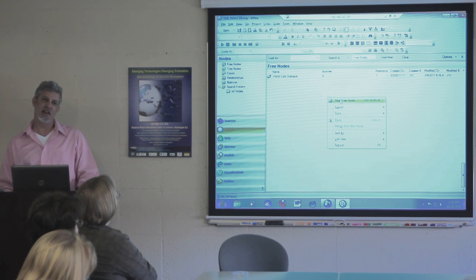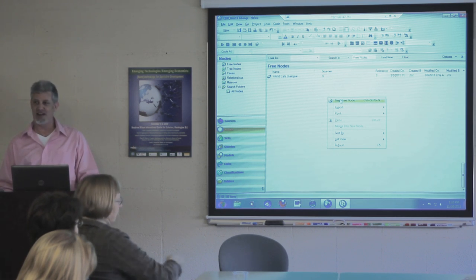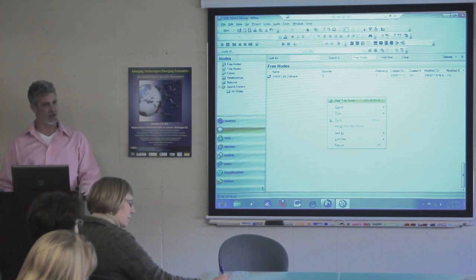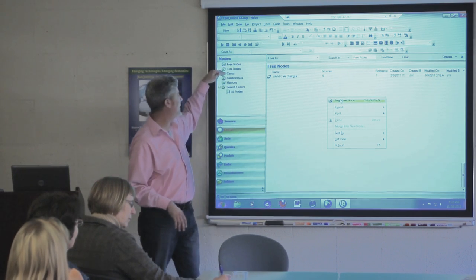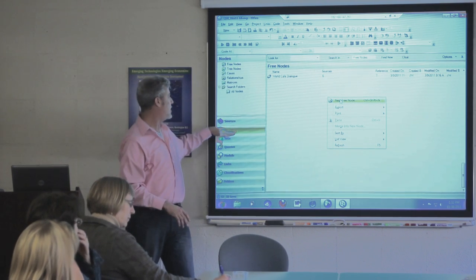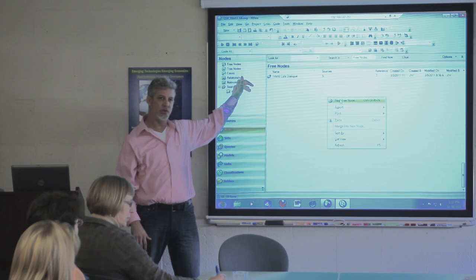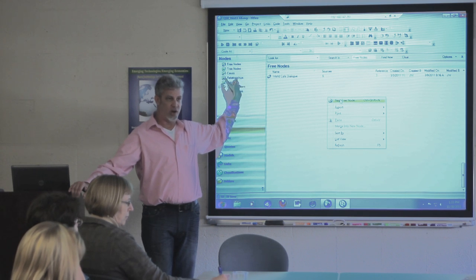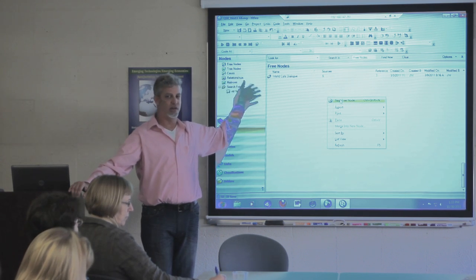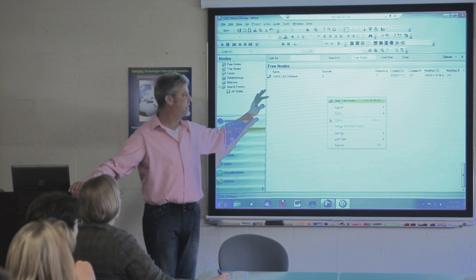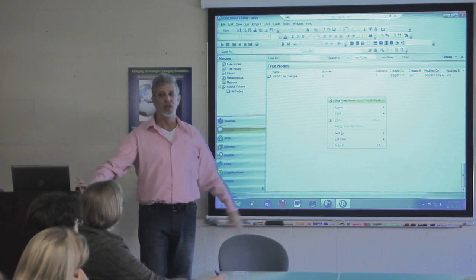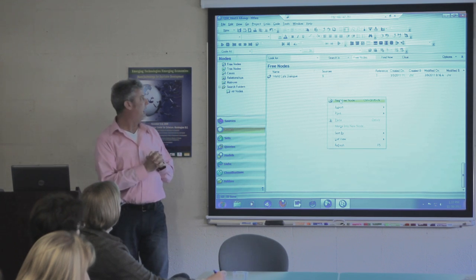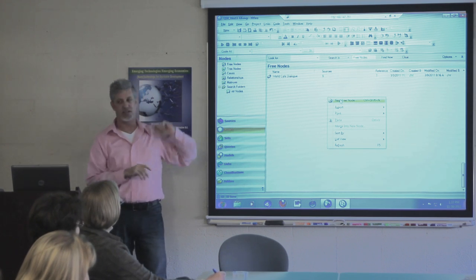In NVivo 9 — which is probably what anyone here getting NVivo would get — the terminology is a little different. Instead of nodes being pre-classified as free vs. tree, they just give you a node category and you can build your own folders. You could have auto-coded nodes, different categories, and then build either freestanding or hierarchical within those. So it's the same logic — you still have freestanding hierarchical nodes, and then attributes and cases, which I'll get to in a second.